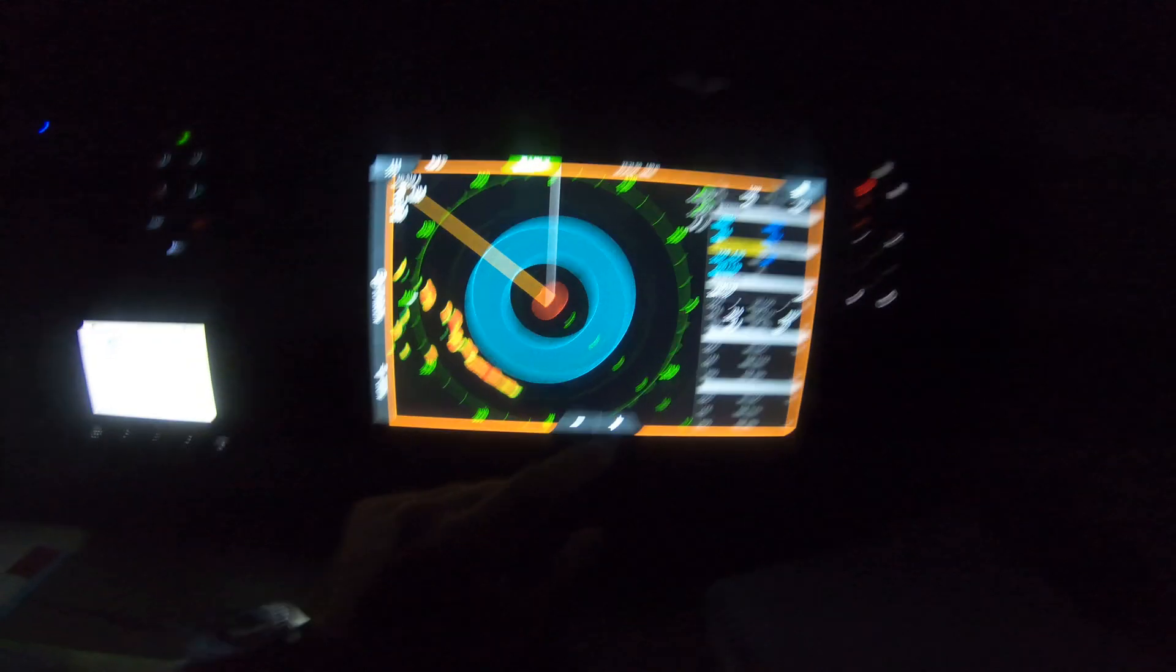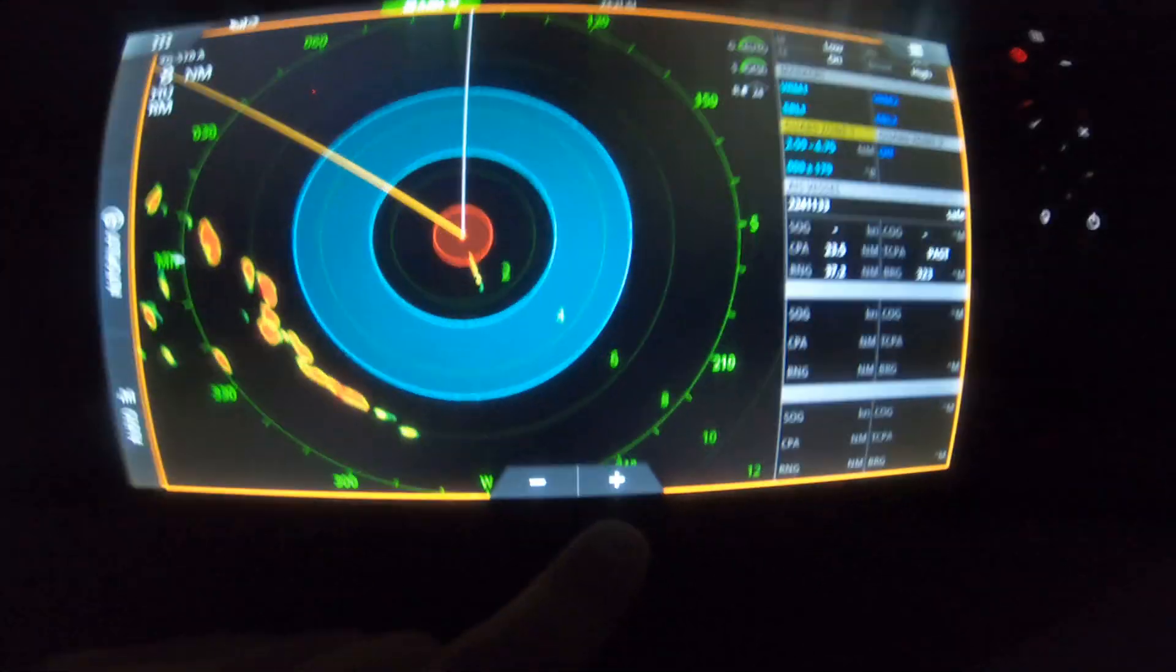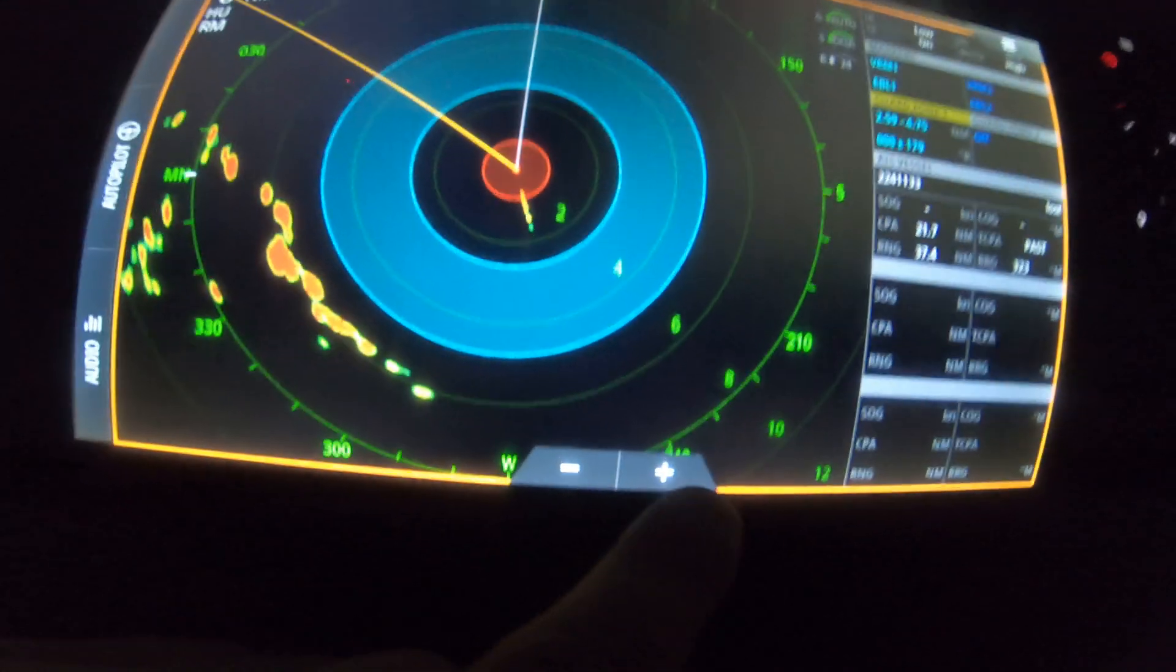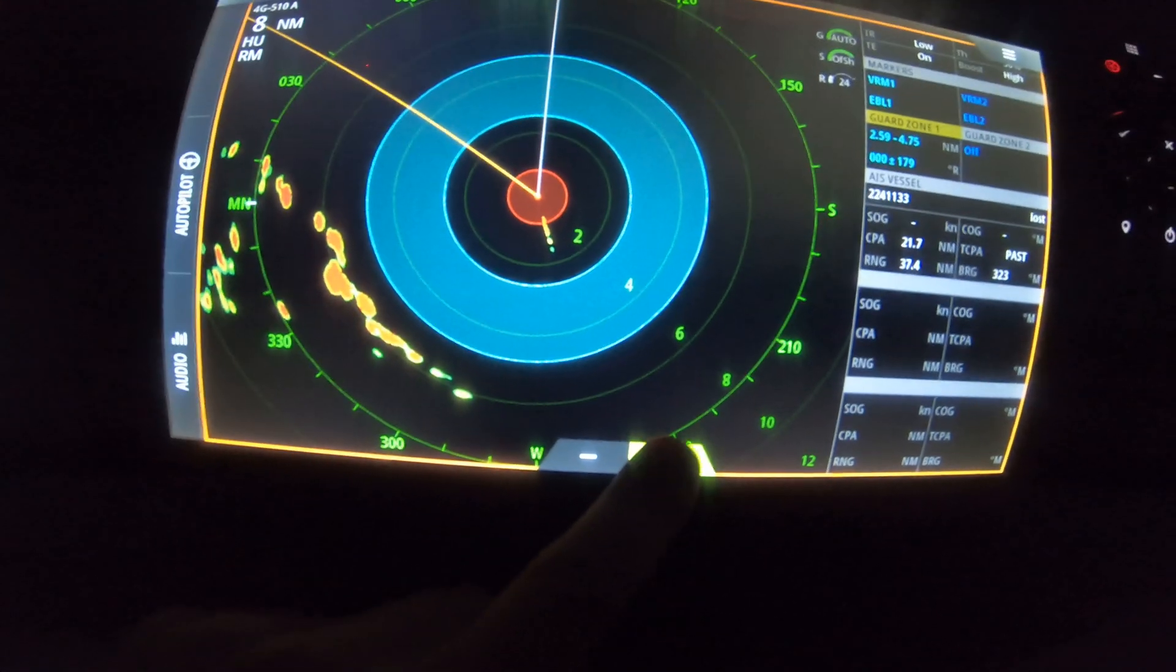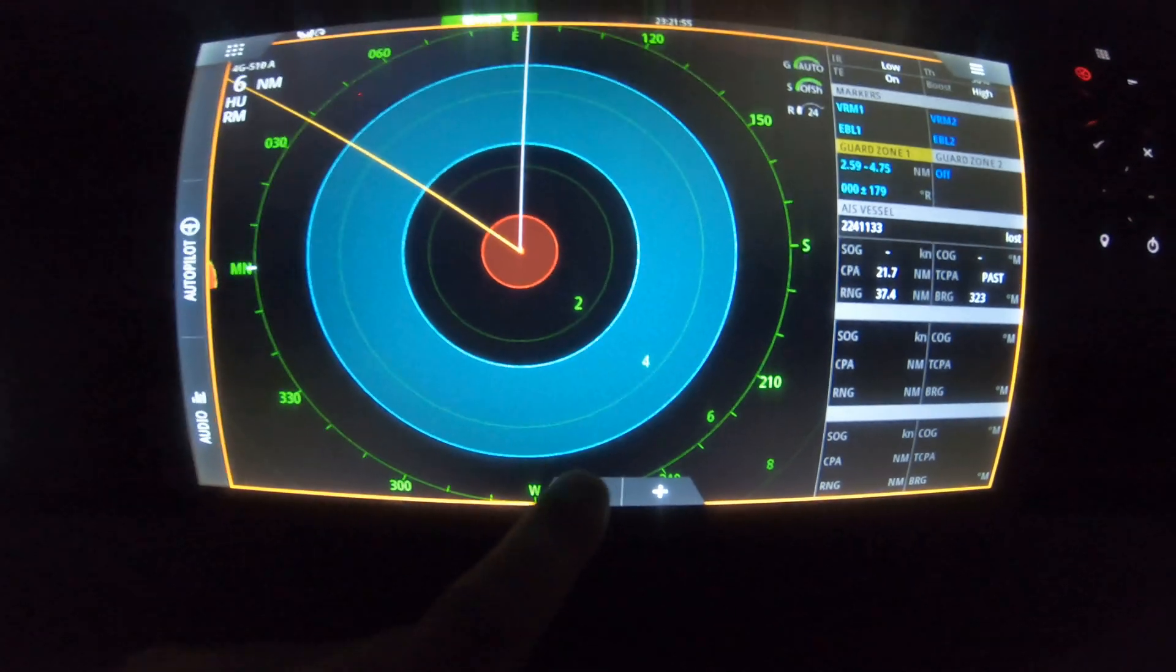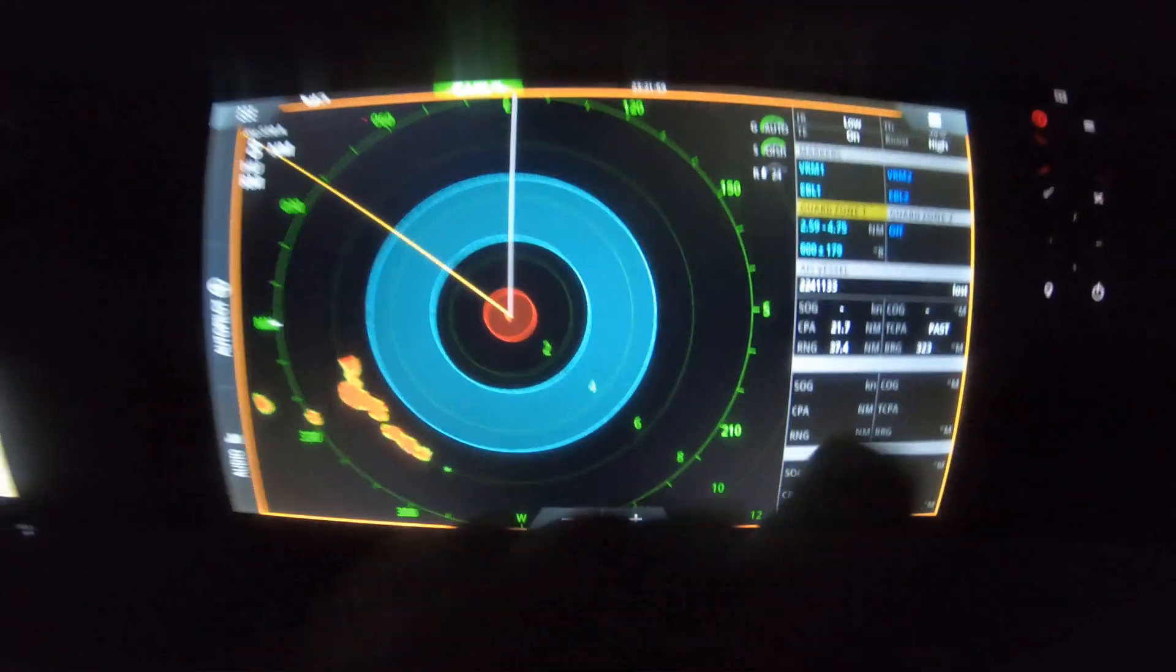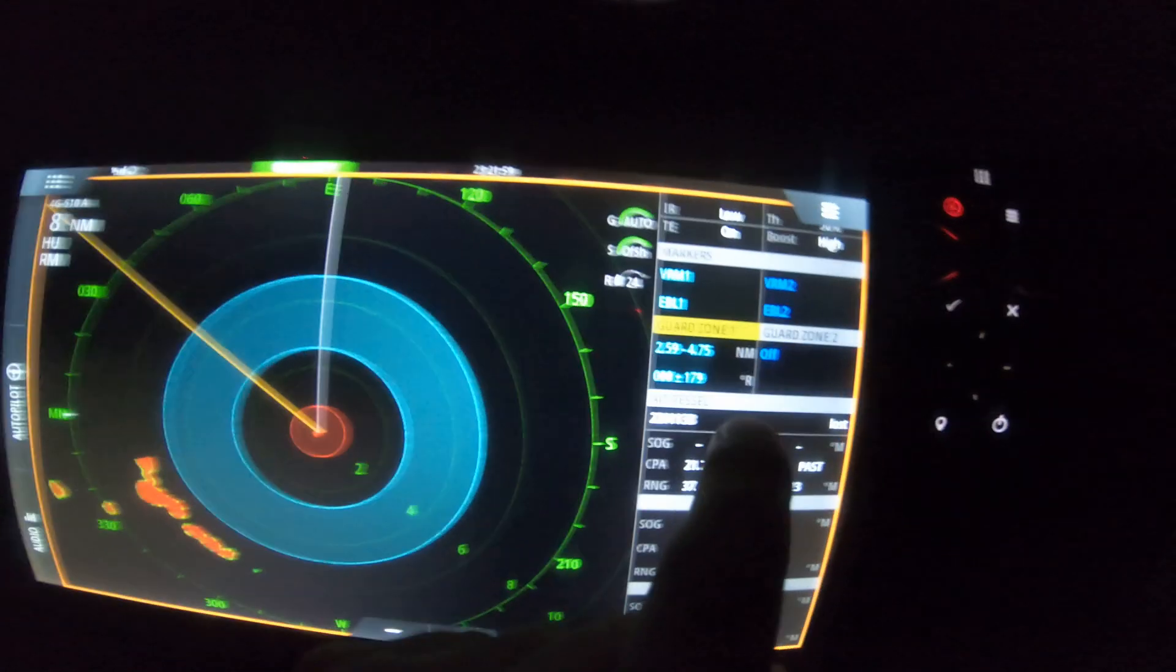This is kind of your view at nighttime. So just as is normally the case, you zoom in and zoom out depending on what range you are. But you'll notice this big blue circle that I've got here, and that's what we call a guard zone.